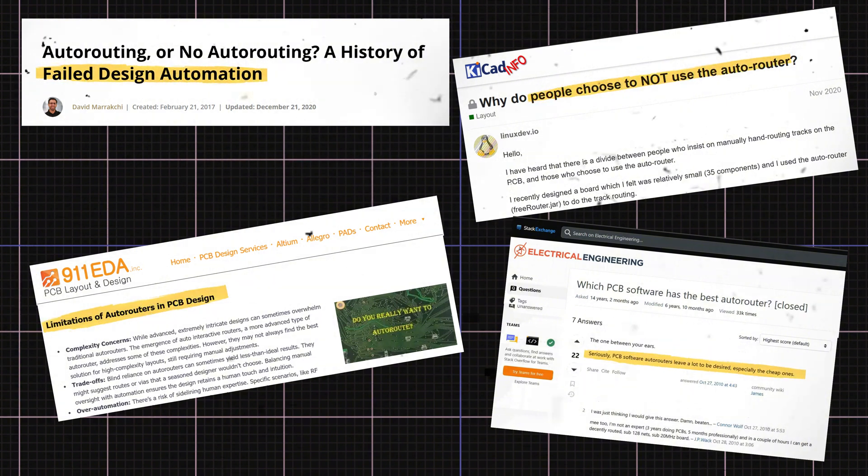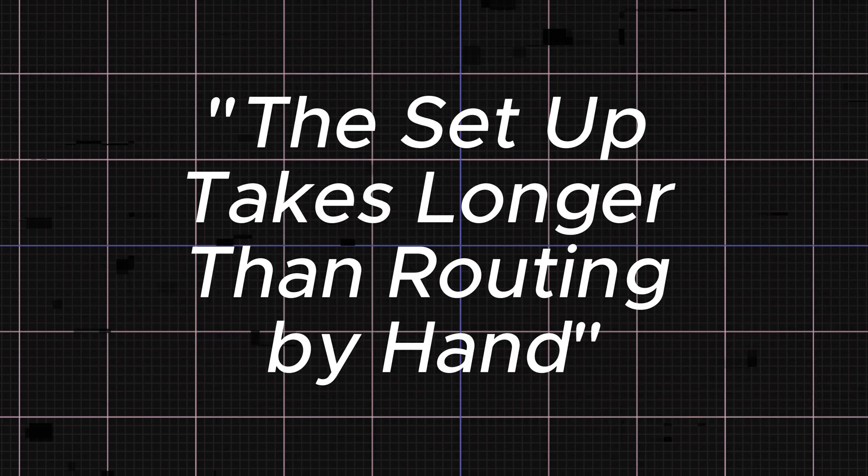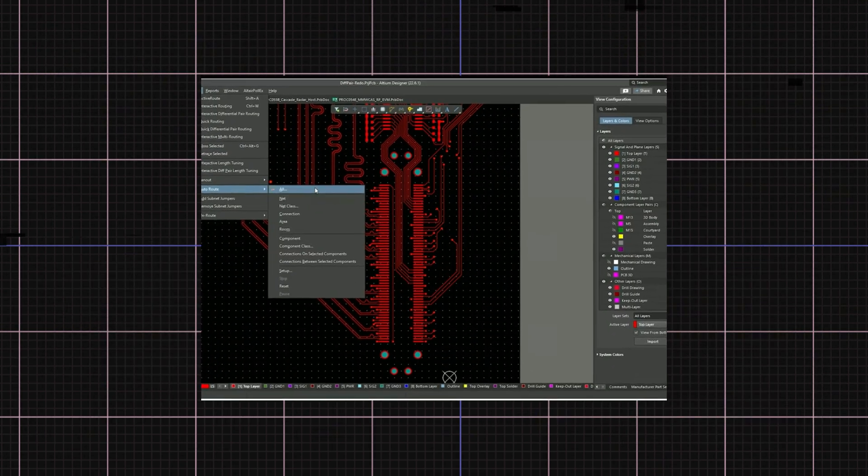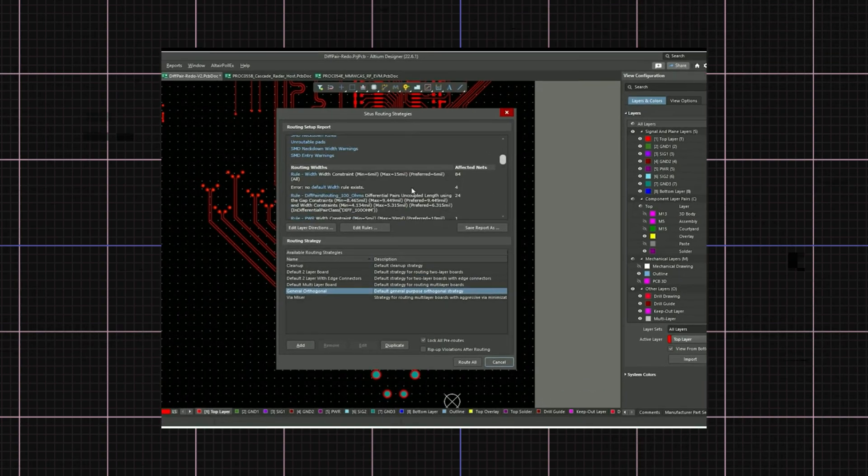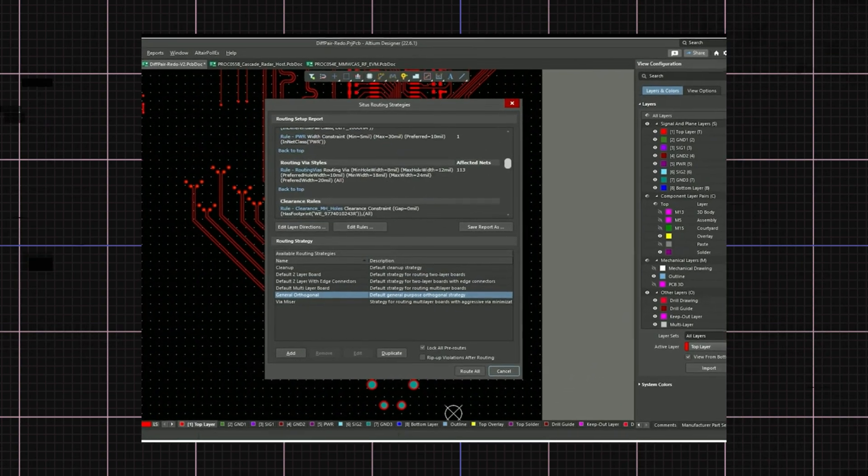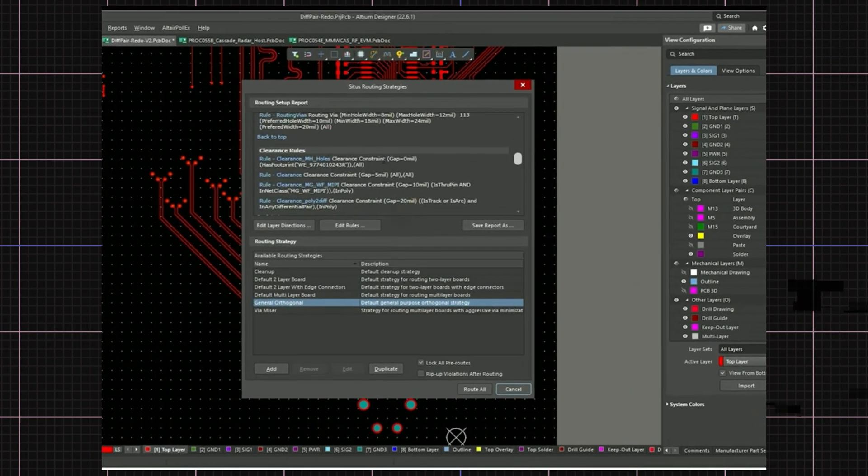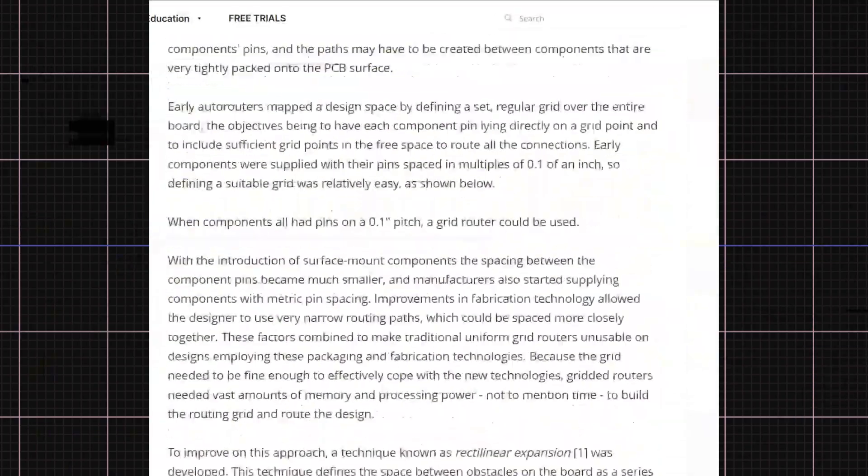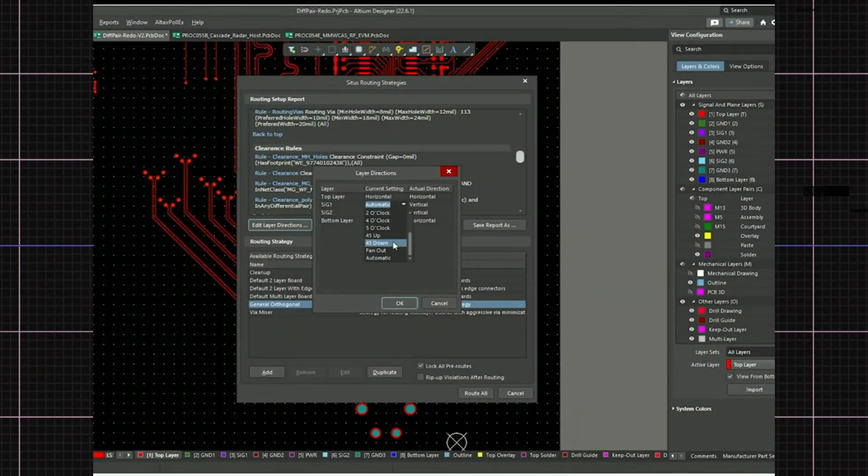You've probably heard the old mantra when it comes to autorouters, the setup takes longer than routing by hand. While autorouters have improved over the years, it often comes with a steep learning curve. The configurations can be so complex that even experienced engineers need months to master them, let alone entrepreneurs or EEs who are just getting started.